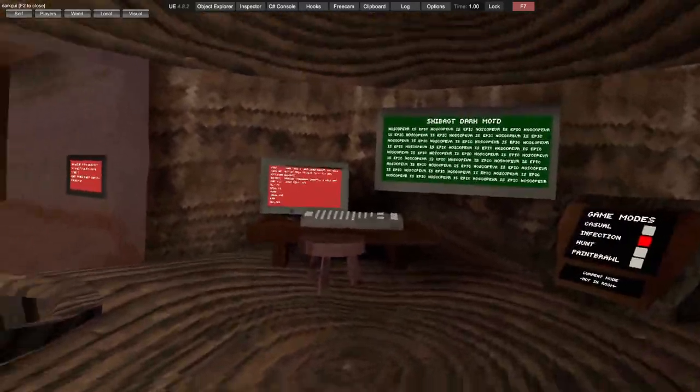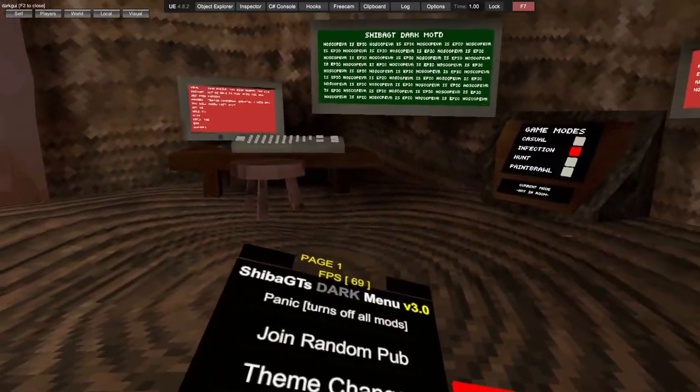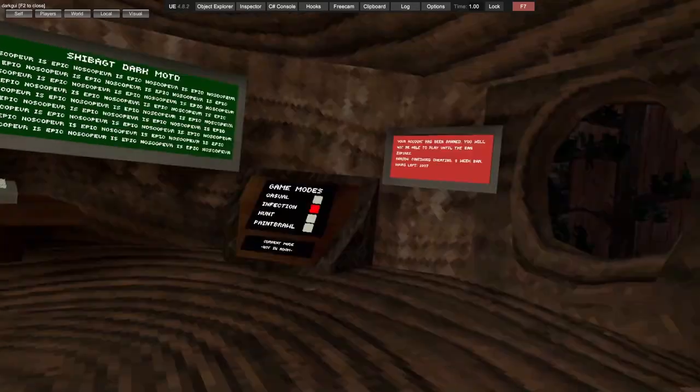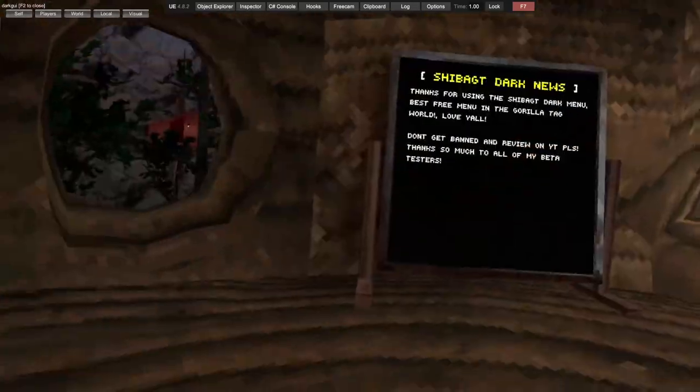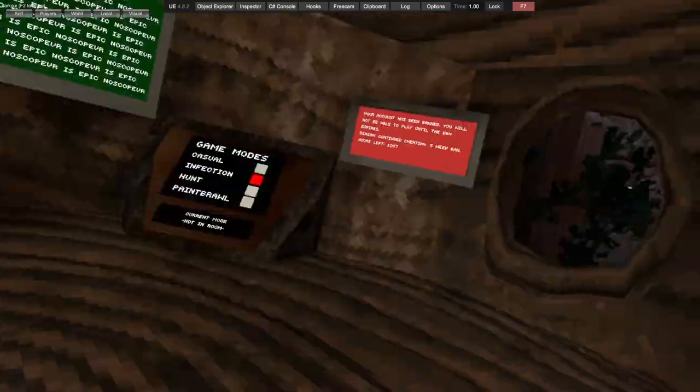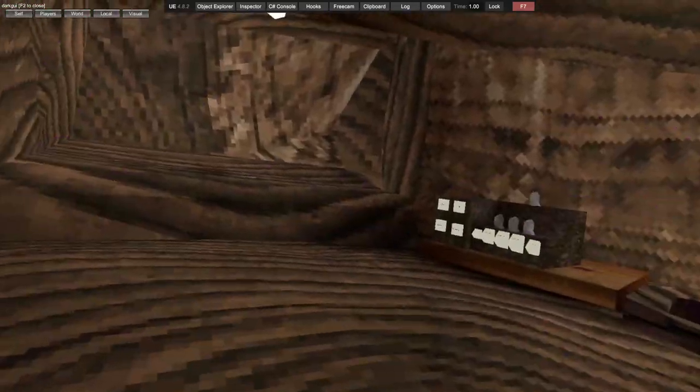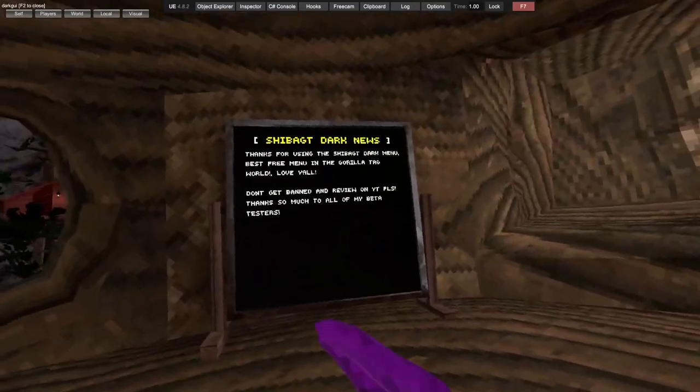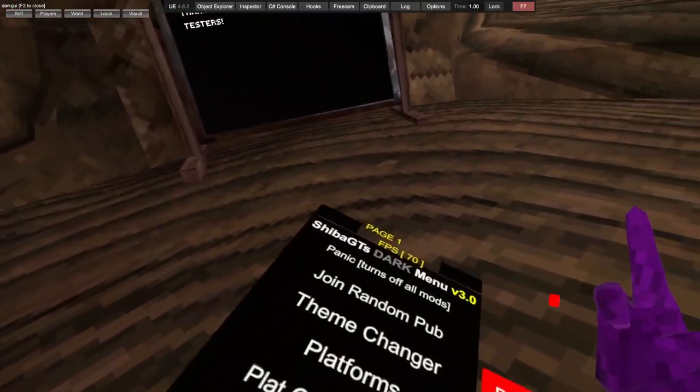What's up guys, today we're showcasing Shiba GT's Darkmenu V3. I'm a little bit late as it came out yesterday and I forgot to do a video, but yeah let's get into it.